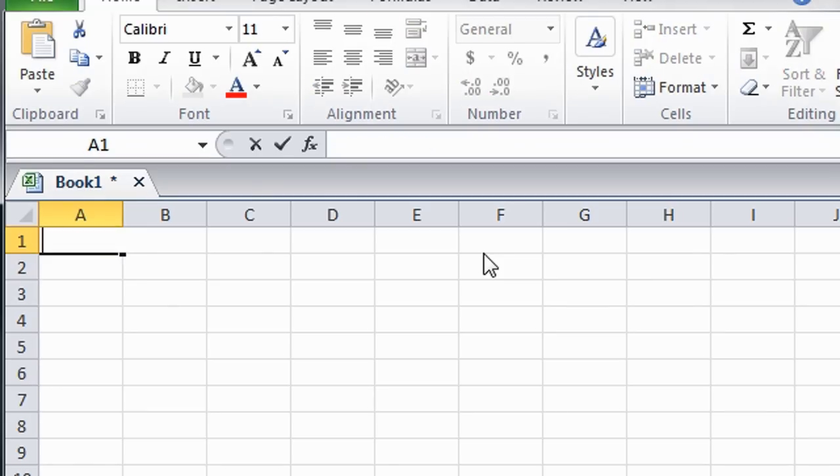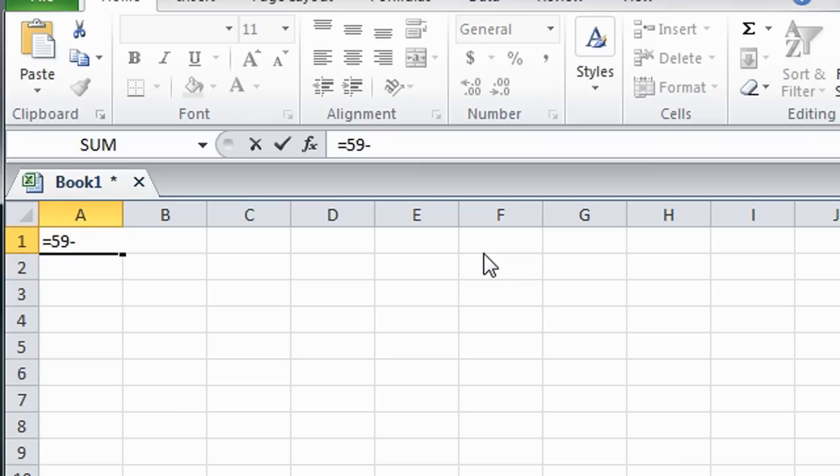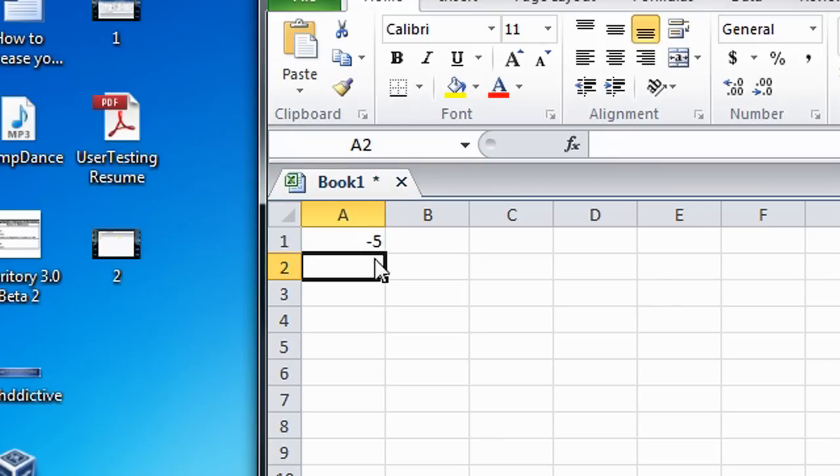And you can also do it the other way around. So you're going to subtract this time. 5 minus 4 minus 3 minus 2 minus 1. Press enter, which gives you a negative number, negative 5.